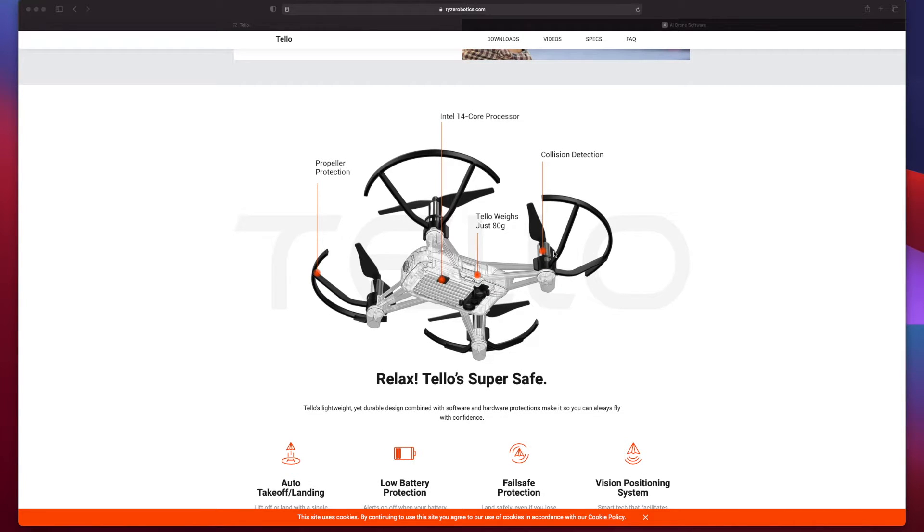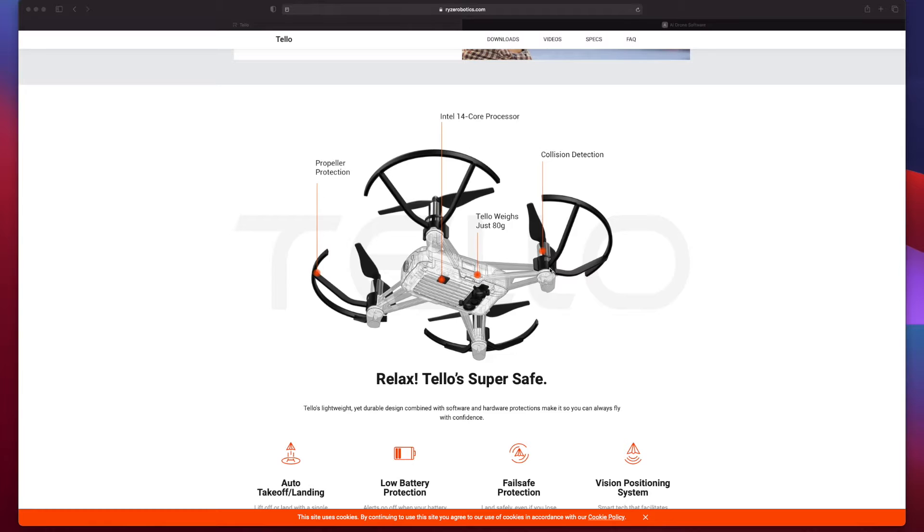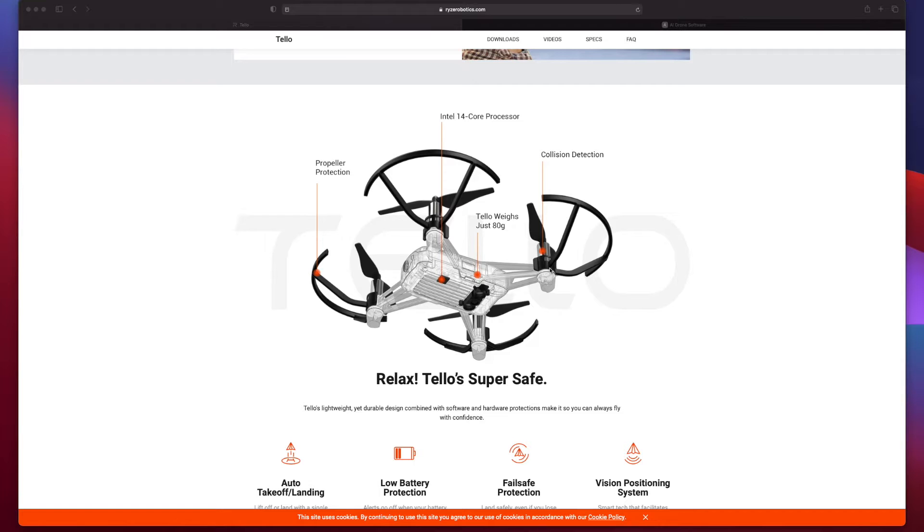As you can see in the diagram in front of you, it has an Intel 14-core processor. The Tello just weighs 80 grams and is quite small—somewhere around a radius of 10 centimeters, so do not expect a very big drone. It has proper protection too and collision detection. What happens is, let's say the drone is moving towards a window or a wall, it's going to detect when it's a bit near and shut off the drone automatically.